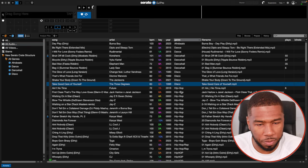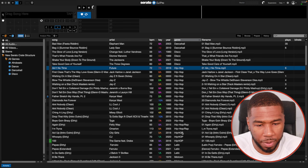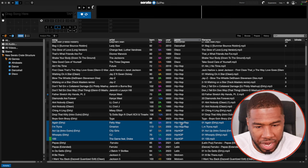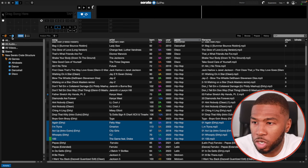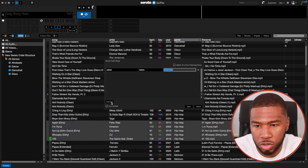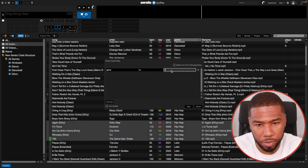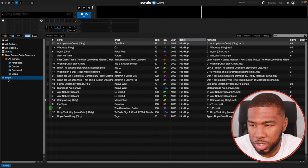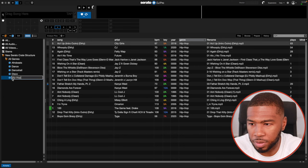Then we have Hip-Hop. If we look at the library, we've got 'hip-hop,' 'hip hop/rap,' and 'HIP HOP' in capitals. I'm going to highlight all of these and change them to 'hip-hop' so they're all the same. Then I'll create a new smart crate, add rule, genre is hip-hop, and save. This one should have quite a few tracks.